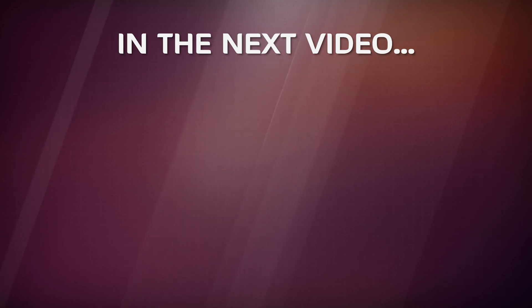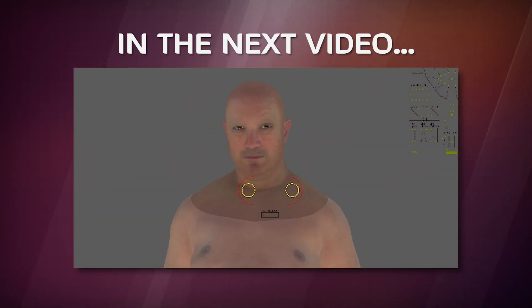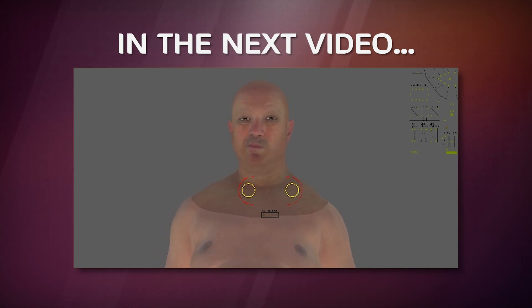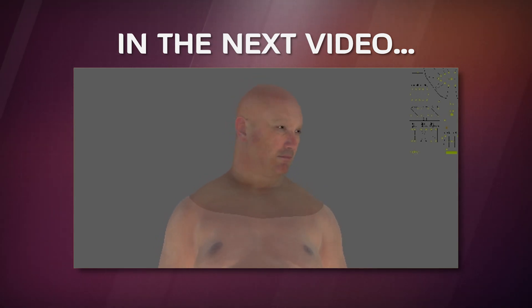Okay, in the next video in this series, you'll add facial animation in Maya. I hope you're enjoying this so far. Drop me a comment below, and please like and subscribe. Thanks for watching, and I'll see you in the next video.